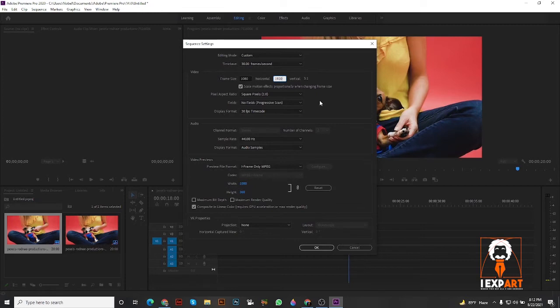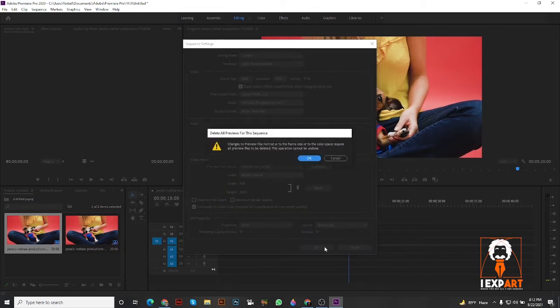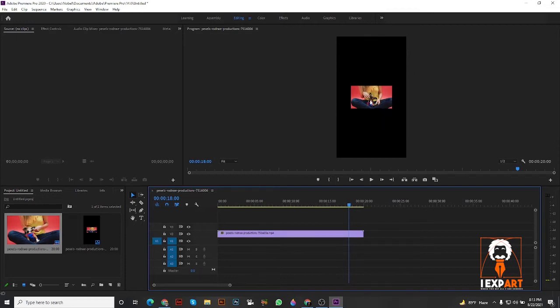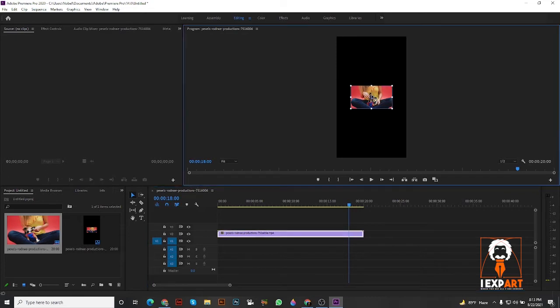When you press OK, boom, you've got your frame size. This is really simple. This is our video and this is the best size for YouTube Shorts.